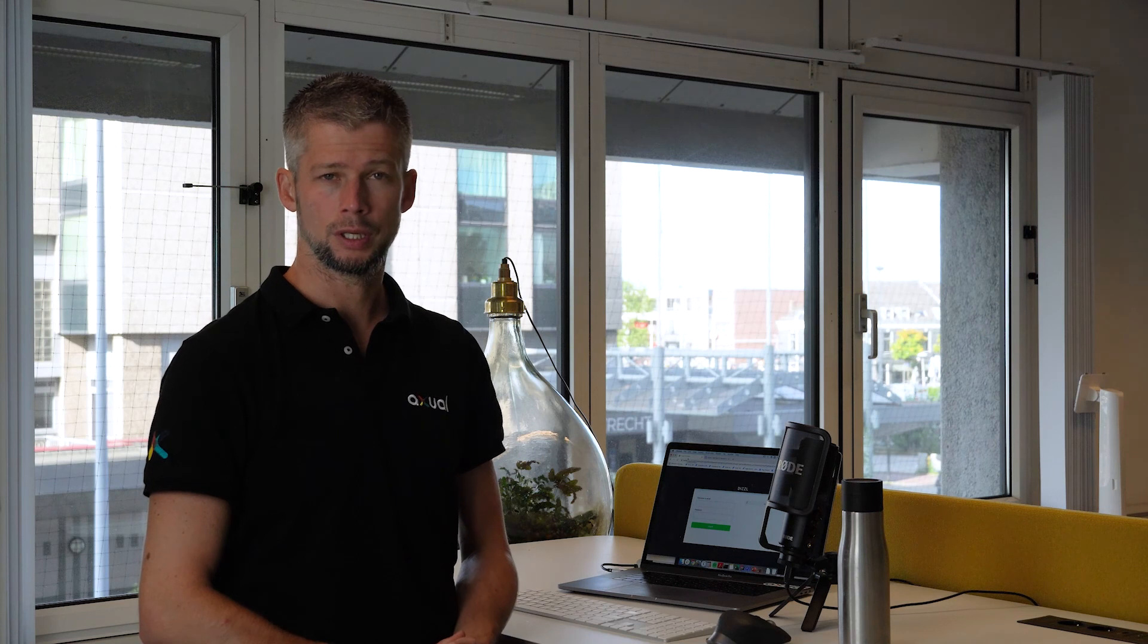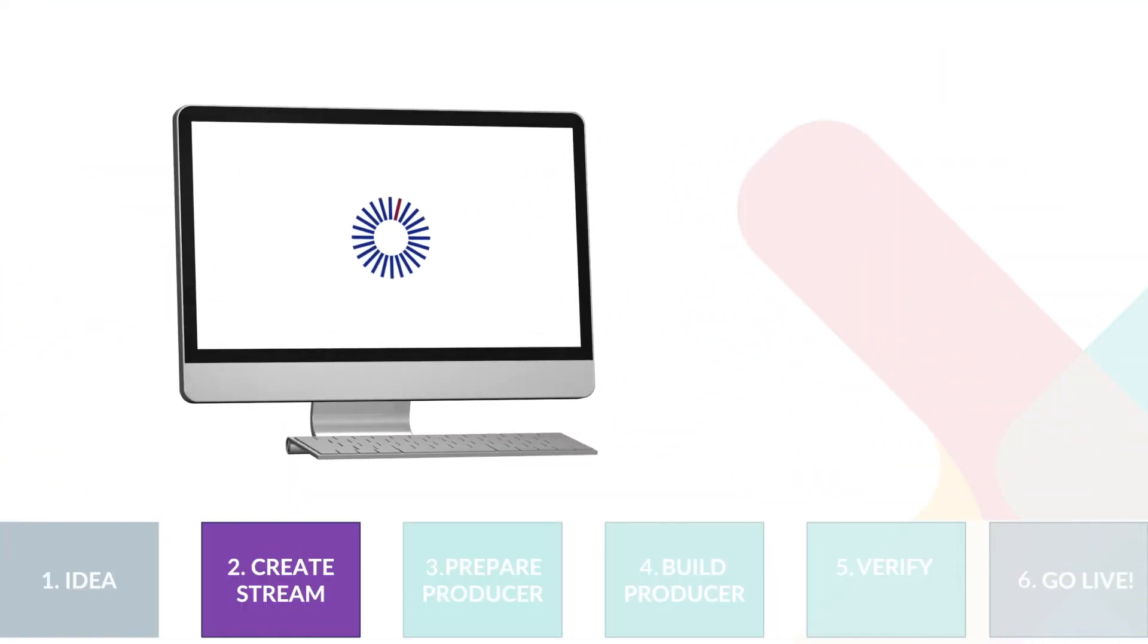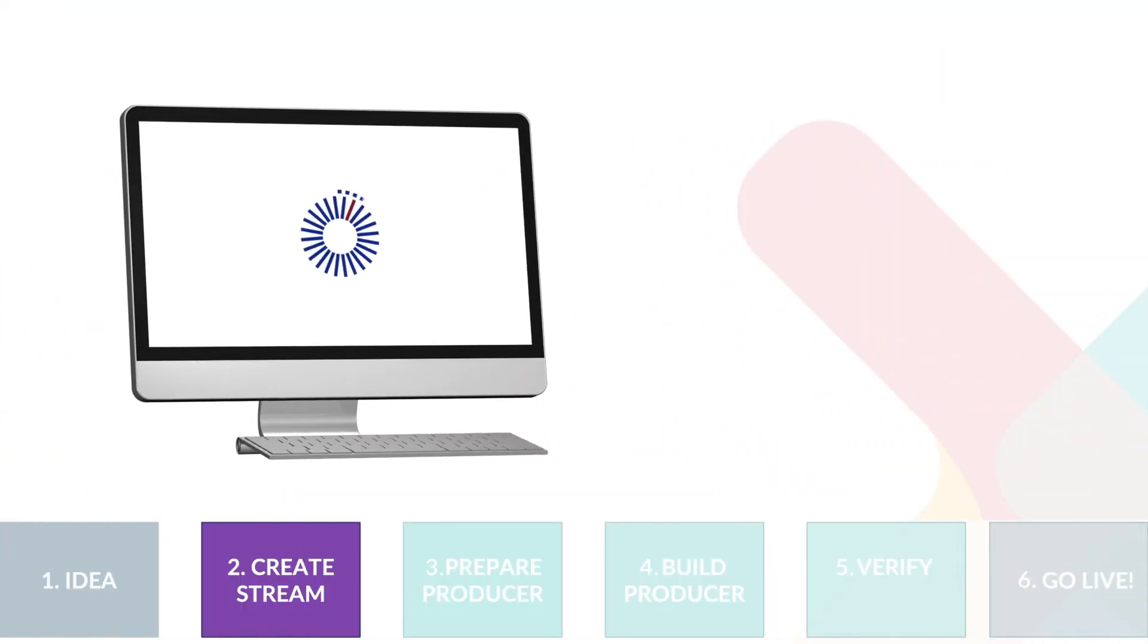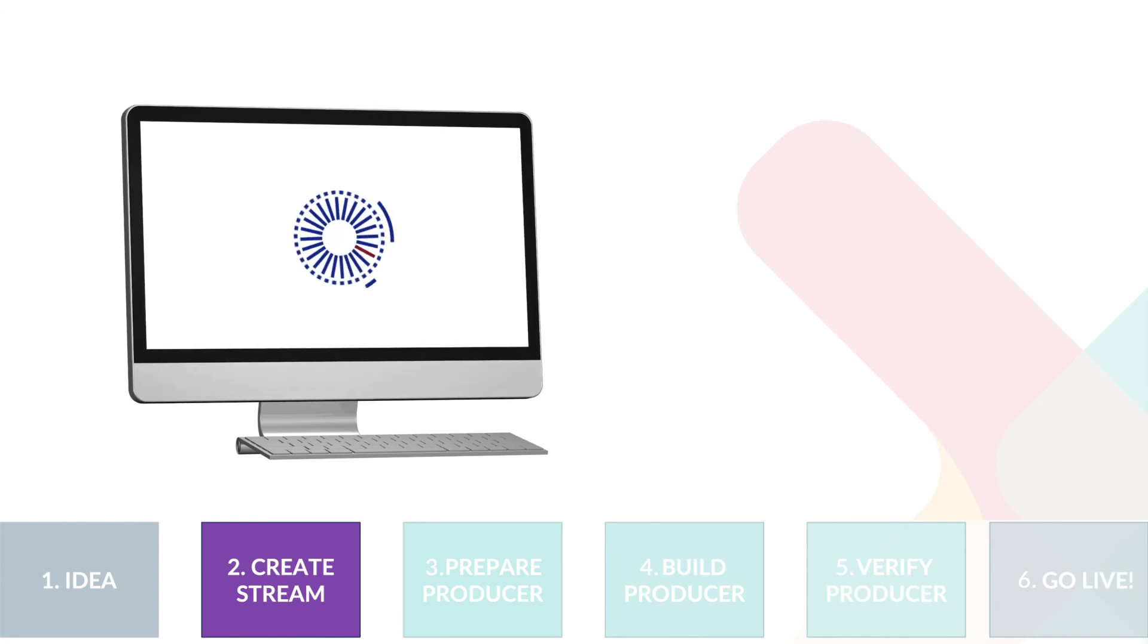In this video, we have shown common steps you take when setting up a streaming data pipeline. And we have made a start setting up one ourselves using Axual. In steps 1 and 2, we have prepared a stream, which is an essential prerequisite for any streaming data pipeline.